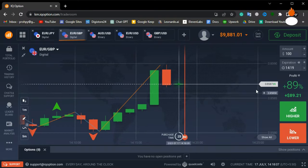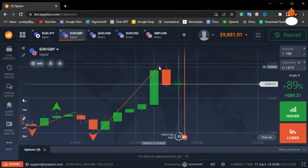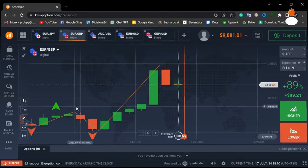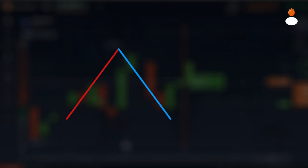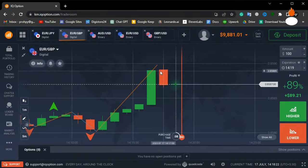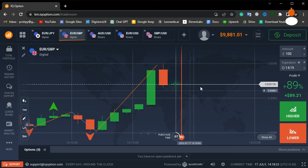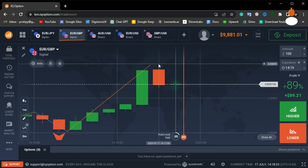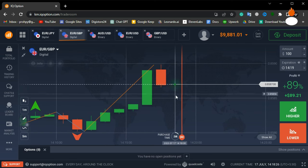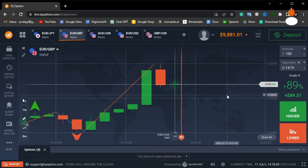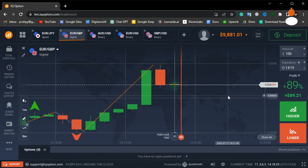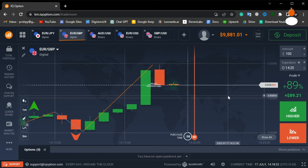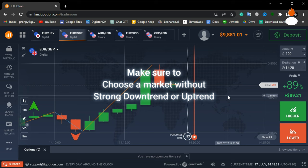Now, pay attention to what the zigzag indicator is showing. If you see a blue line pointing downwards, it indicates that the market is likely to start rising. Conversely, a red line pointing upwards means the market is likely to decline. You can also confirm these signals with the help of the fractal indicator, which identifies higher and lower points in the market. Now, let's proceed with making trades based on these indicators.